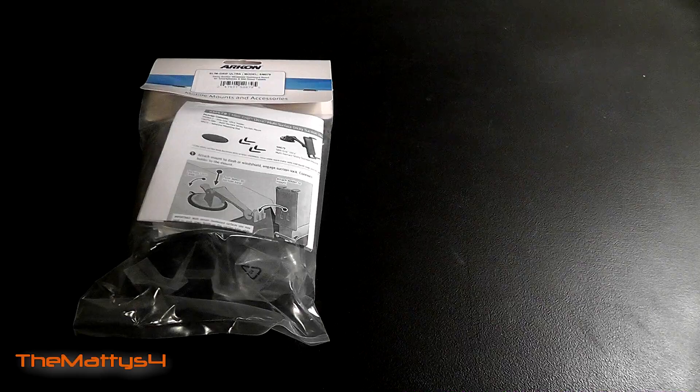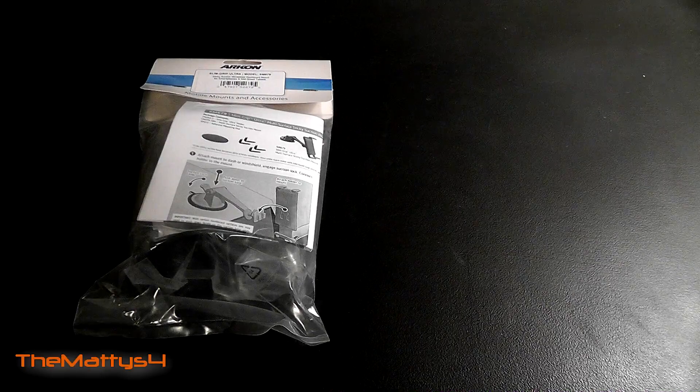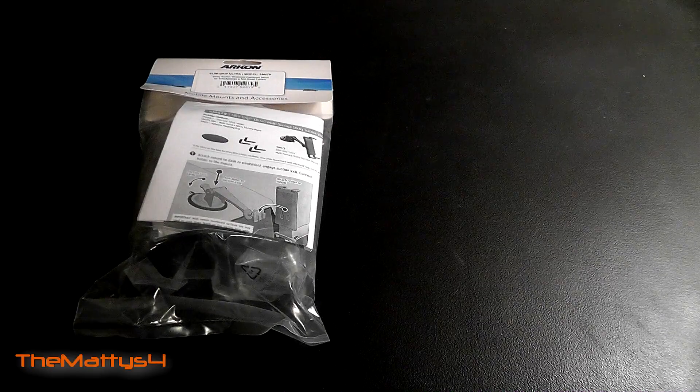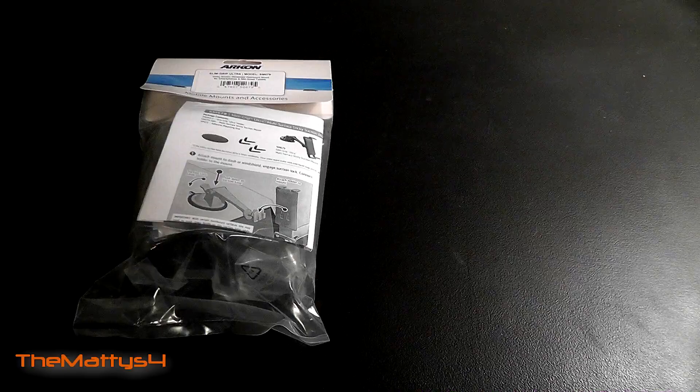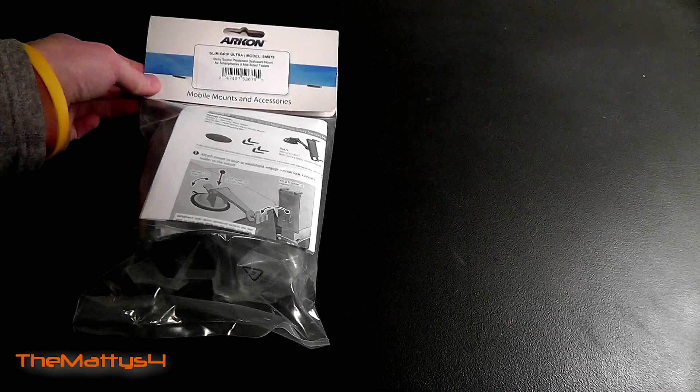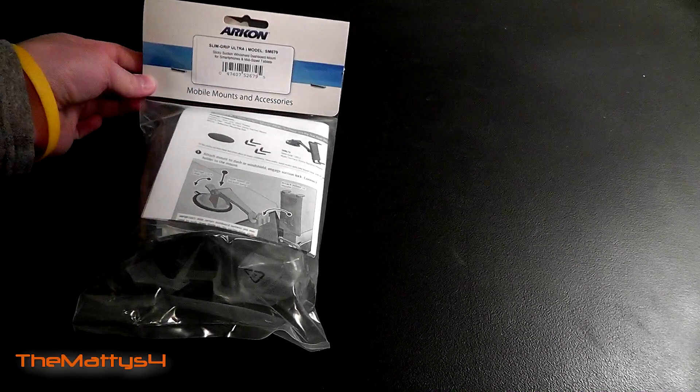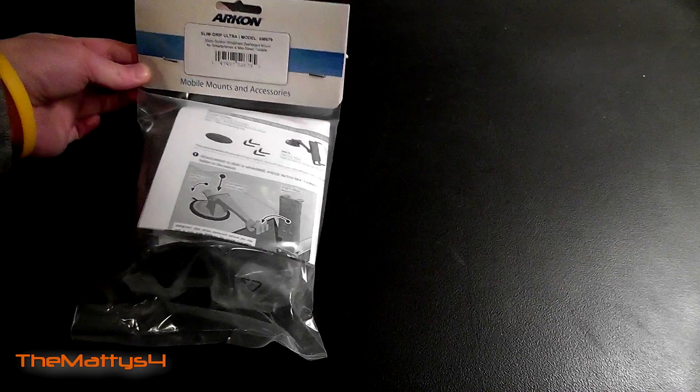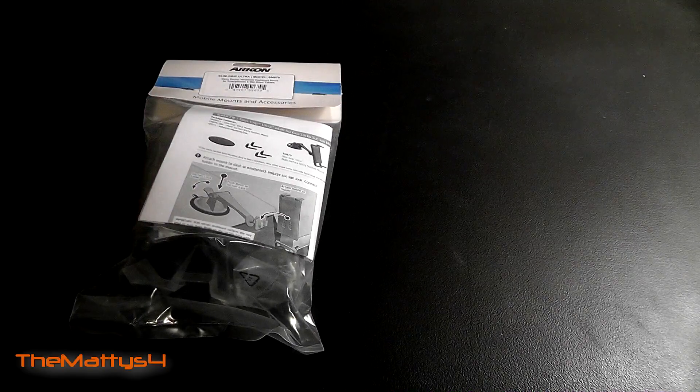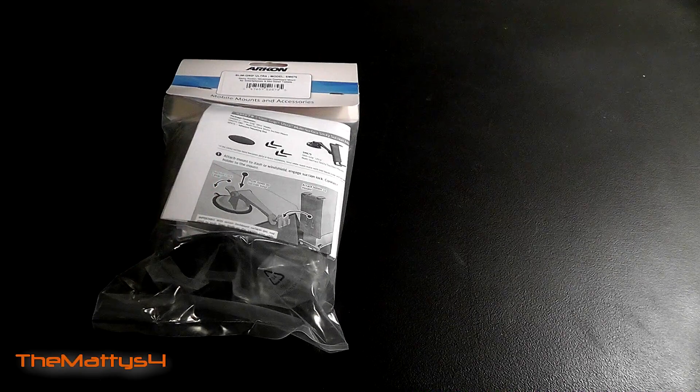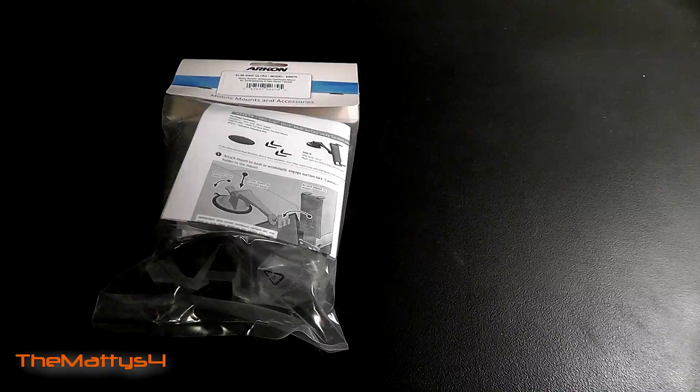How we doing my fellow YouTubers, MattyS4 back here with another unboxing and review. Today we're going to take a look at the Archon SM679 new SlimGrip Ultra Mount for different cell phones and tablets. We're going to take a look at that right now.